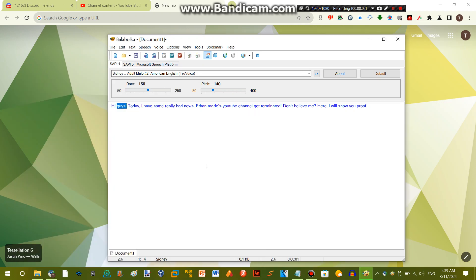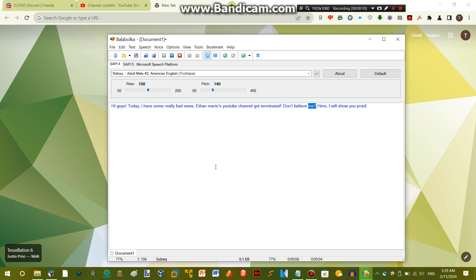Hi guys! Today I have some really bad news. Ethan Marie's YouTube channel got terminated! Don't believe me? Here, I will show you proof.